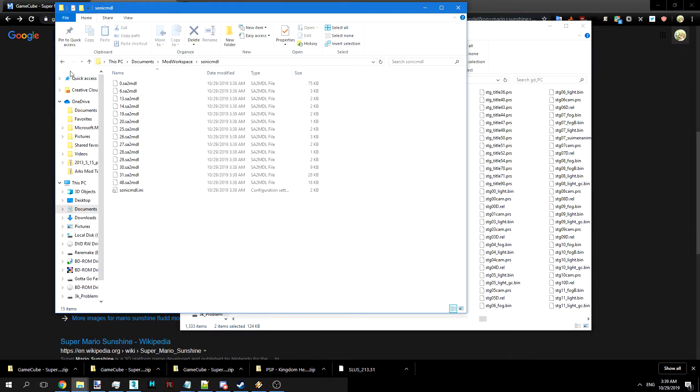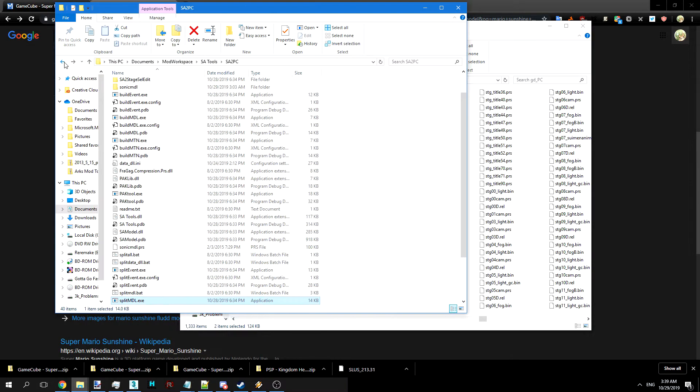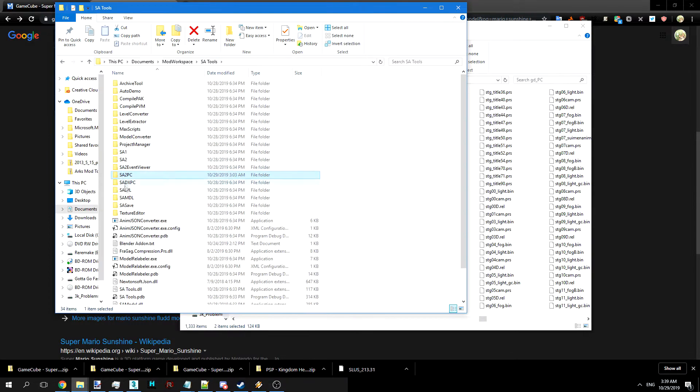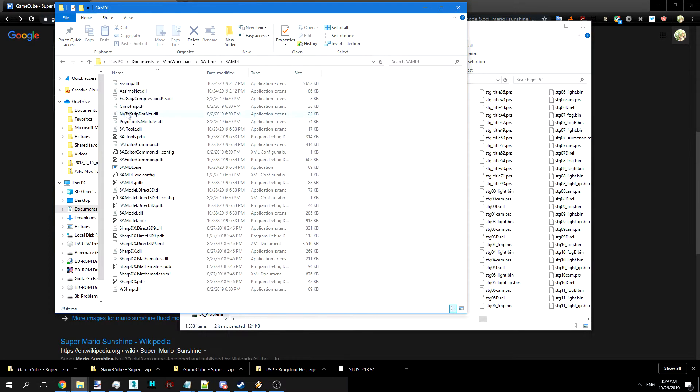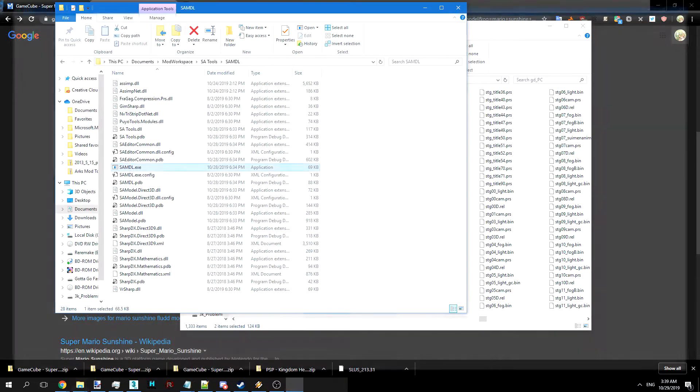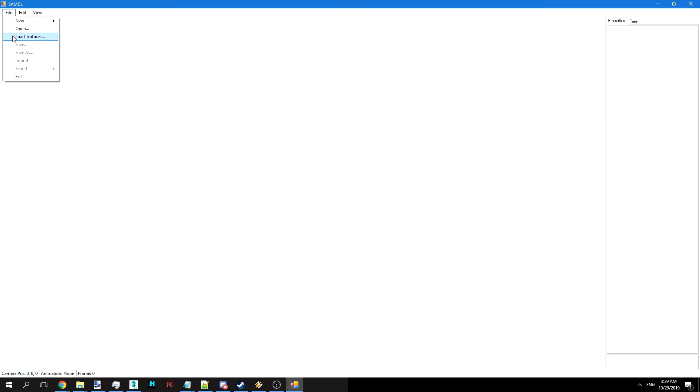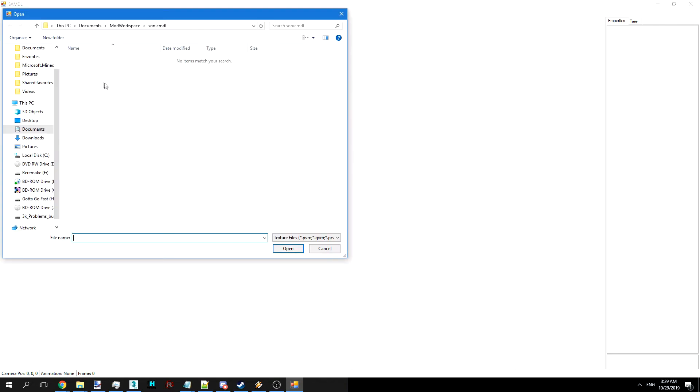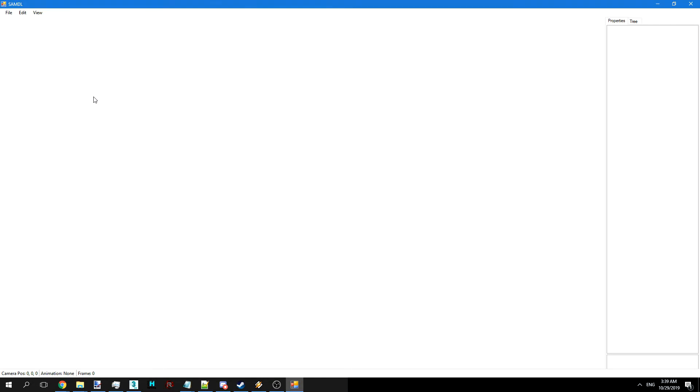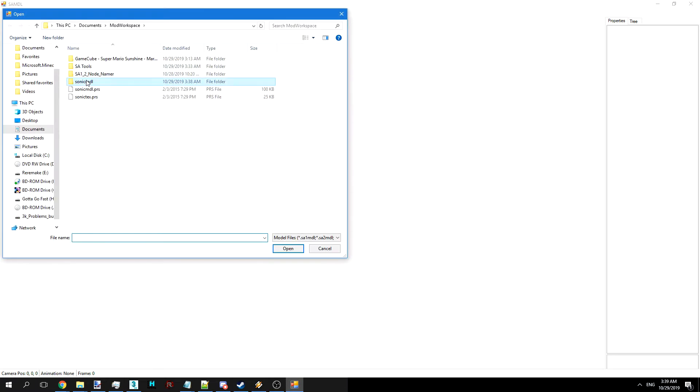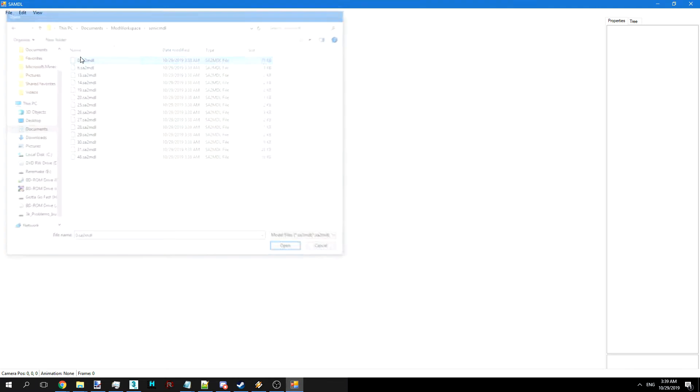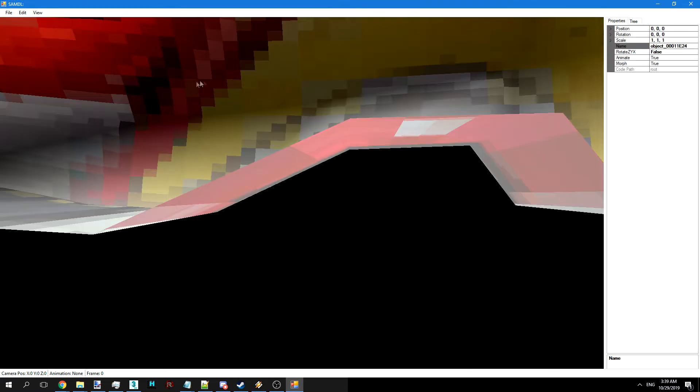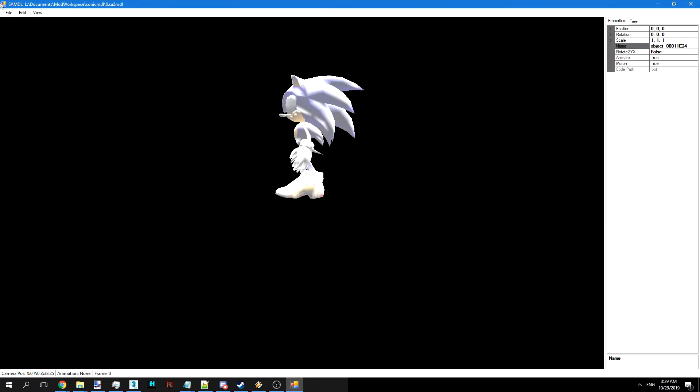As you can see the model is there now. We're going to load up the model in SA model. Always load the textures first or we might have problems later with assignments. Then we can go ahead and load 0.SA2 model. As you can see it's Sonic. He looks fine.